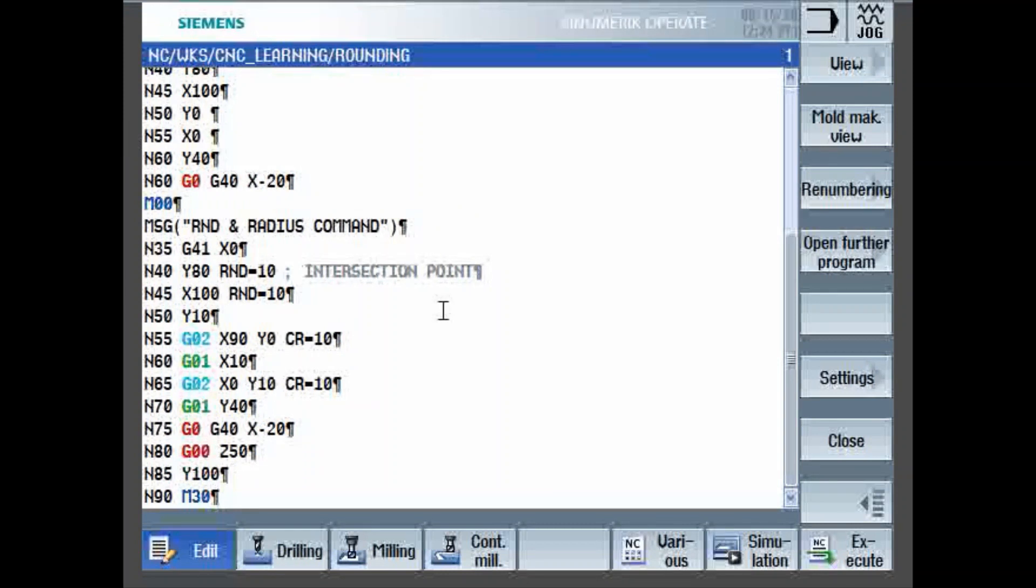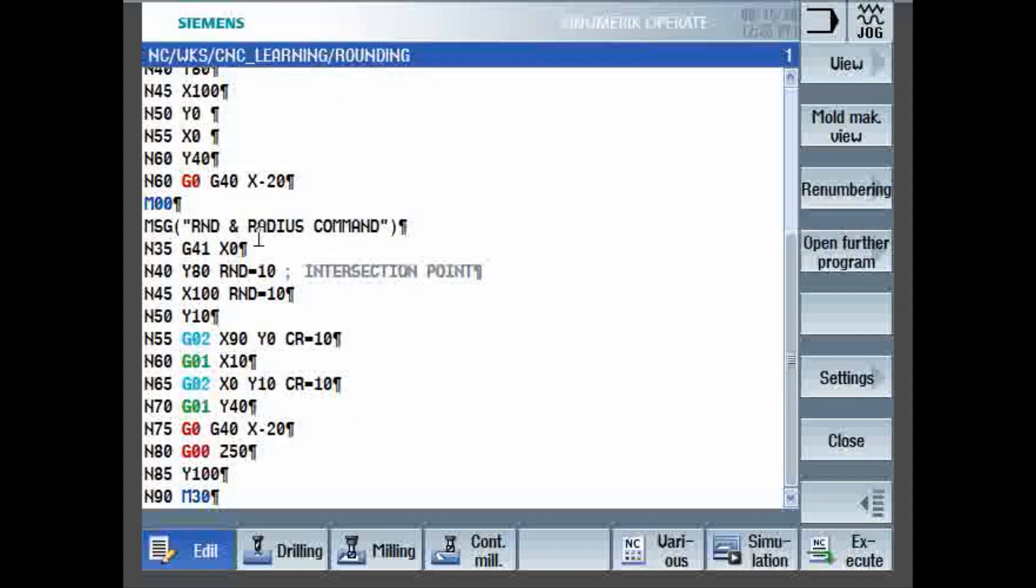Now, we will see the other portion of the program. Now, whatever rectangle we have made, we need to introduce corner rounding or maybe fillet we can call it. So, program is starting with message, which will be displayed when the simulation is running or the actual program is running. Tool is already at Y40, X minus 20. Then tool is positioned to the workpiece G41, X0, Y80. So, this is what we have done earlier for making a simple rectangle.